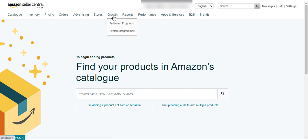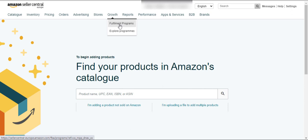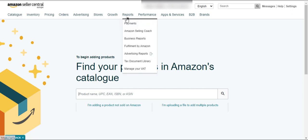Here is the Growth button — there are different types of programs in this section. If you want to enroll your product in Amazon Launchpad or other programs recommended by Amazon, you can get enrolled using these options.